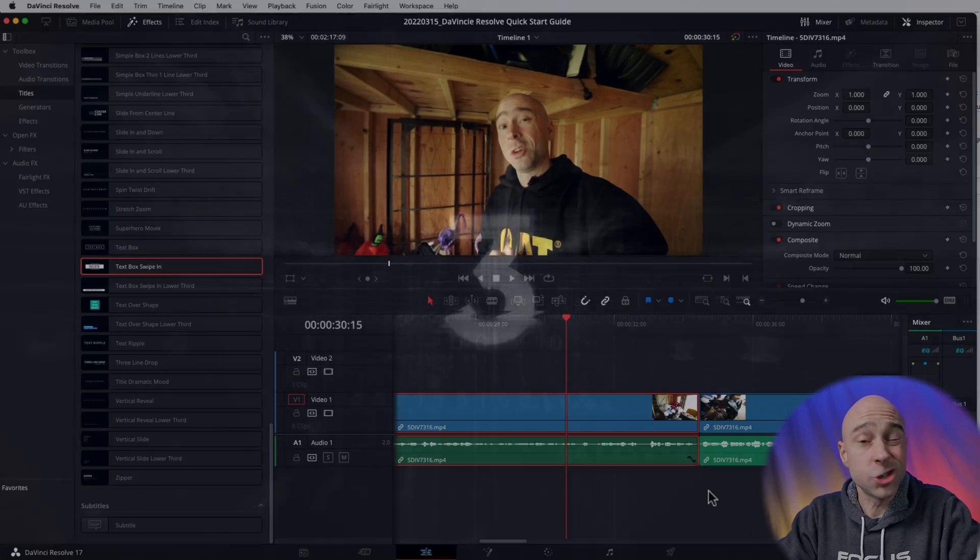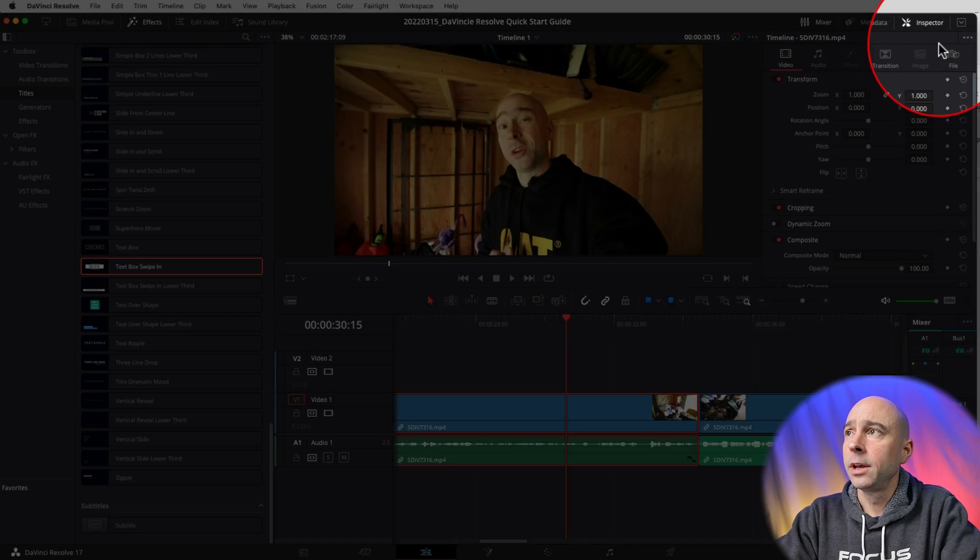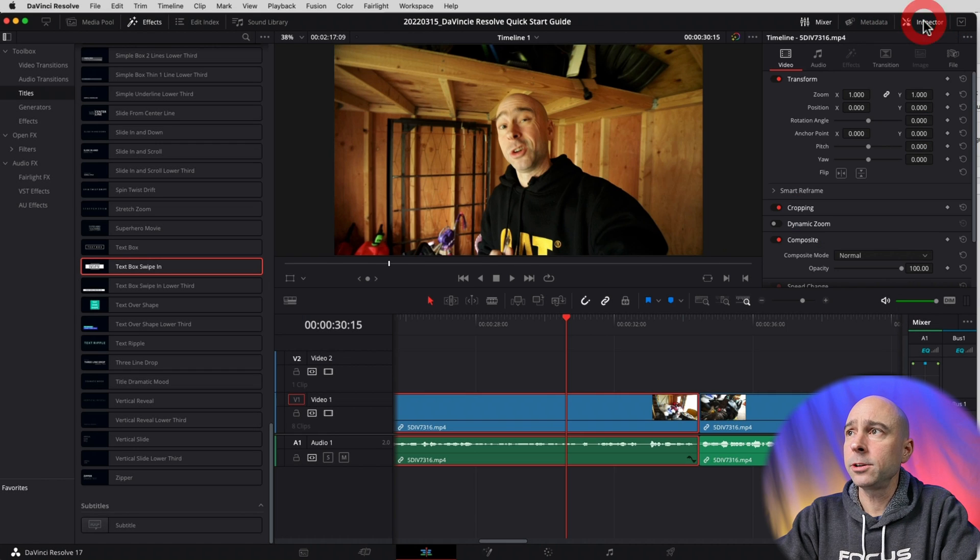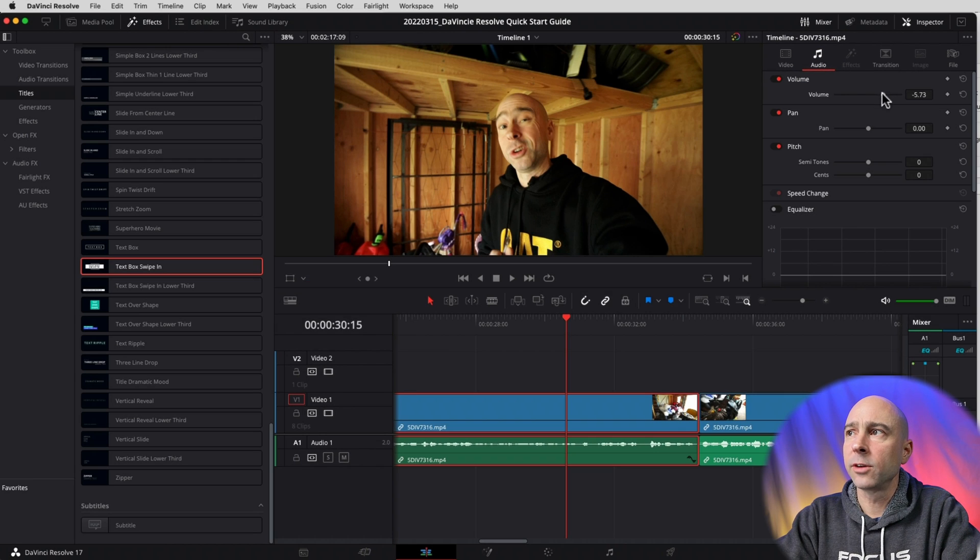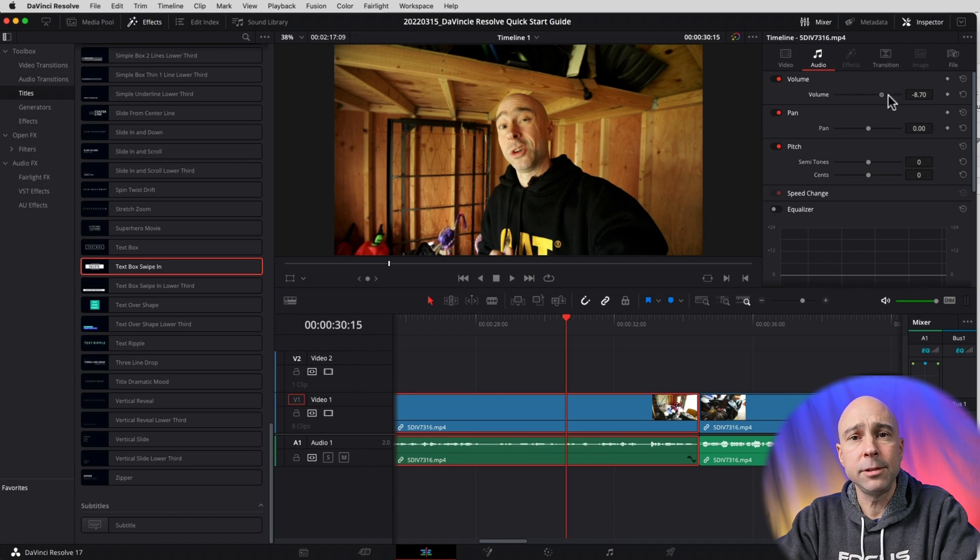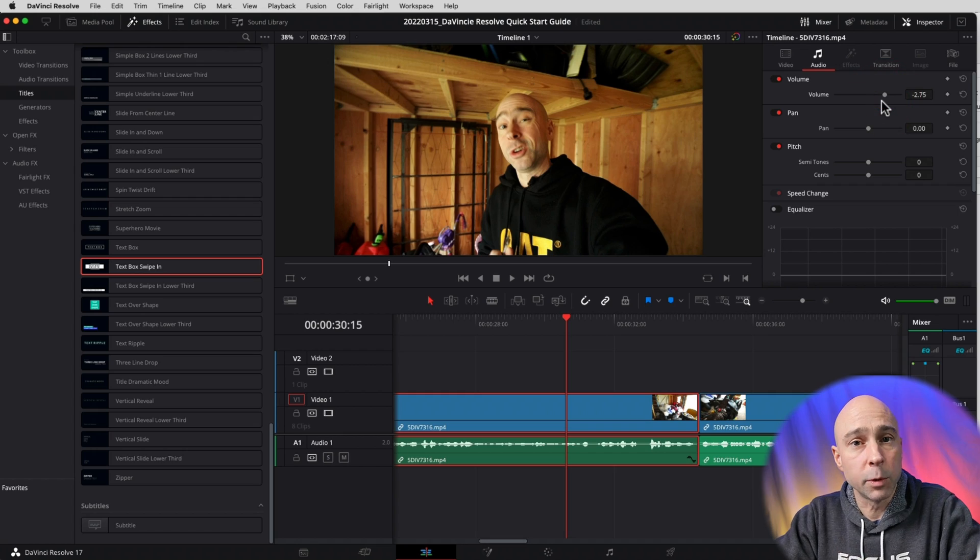The third way we can adjust our audio levels: select your clip, open your Inspector, and right up here in Audio we've got our Volume. We can bring it up and down, change it to whatever we want it to be. The fourth way we can edit our audio levels is to do it with the mixer. Open our mixer.